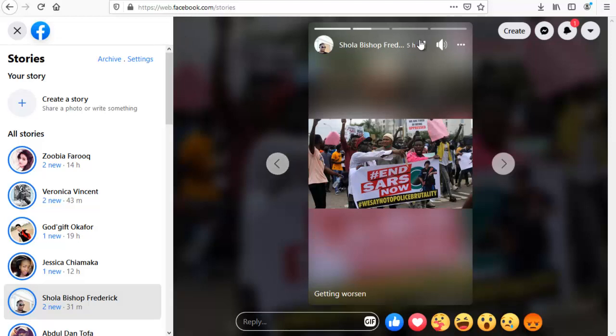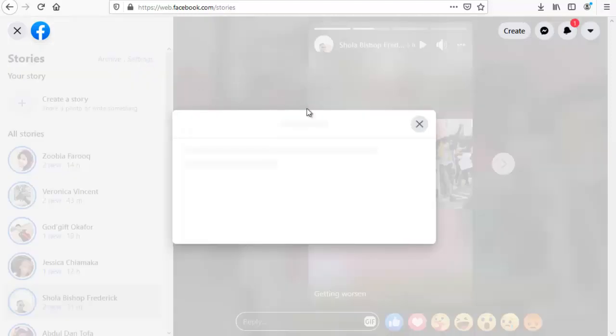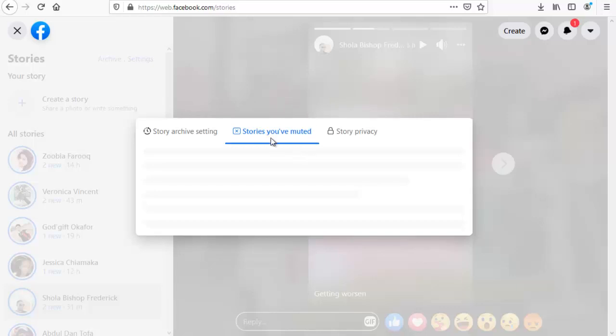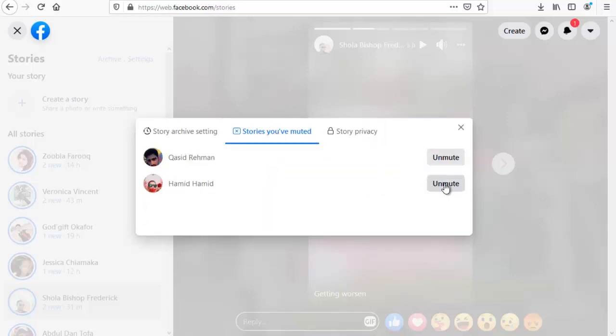All you need to do is come over to these settings right here. Click on the settings and you can see stories you've muted. So far you can see the name of the persons.